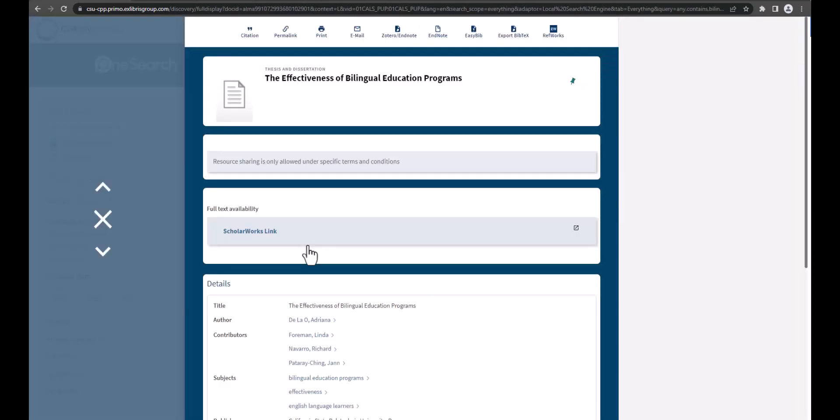Click on the record and you will see the details of the record. If the record is a part of ScholarWorks, there will be a ScholarWorks link that you can click on. This will take you to ScholarWorks to view the item. You may need to sign on with your Cal Poly Pomona credentials to access the record.